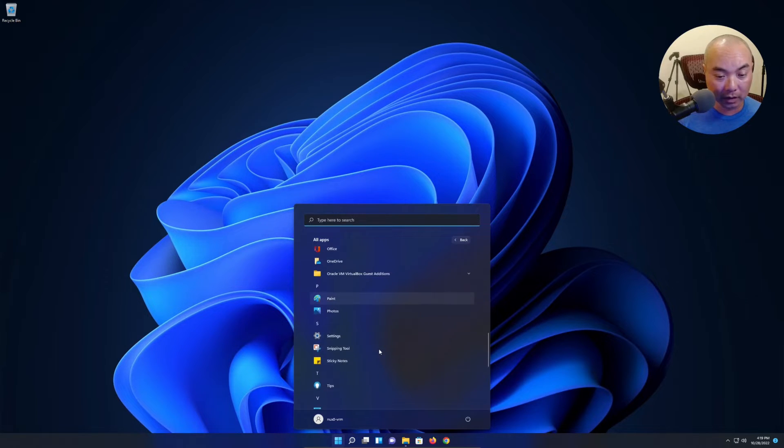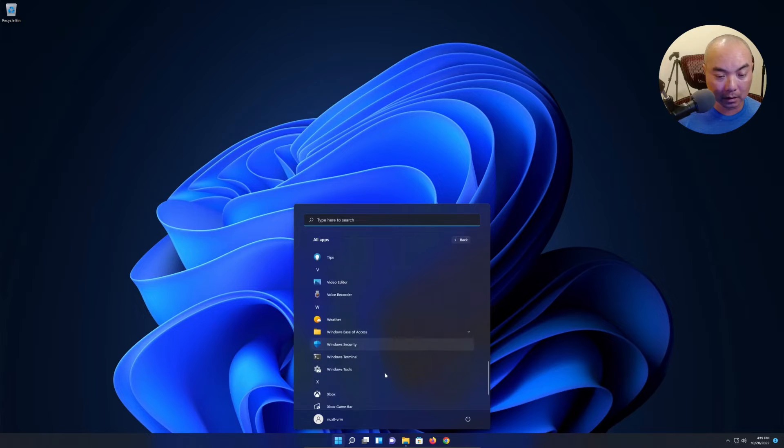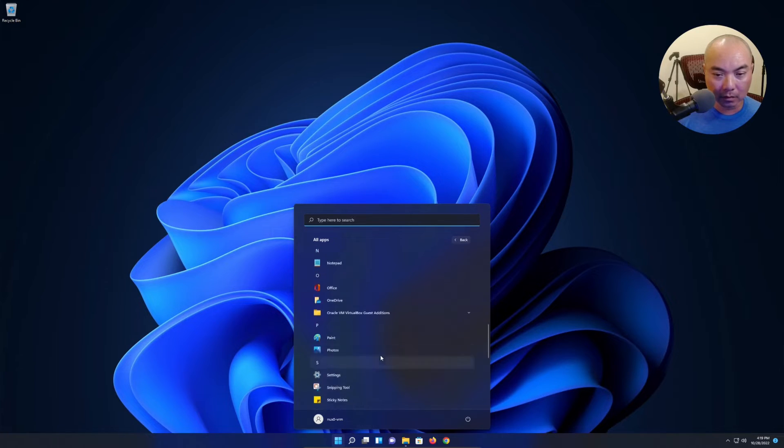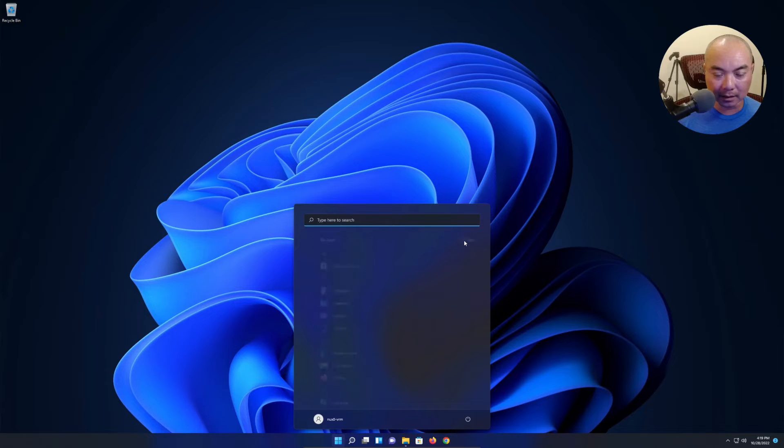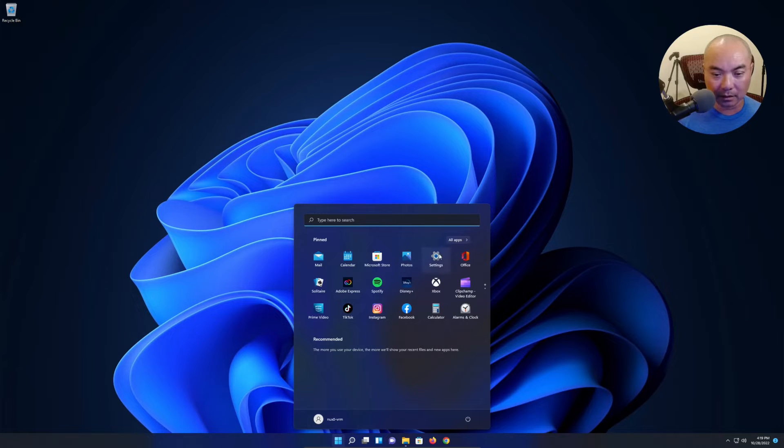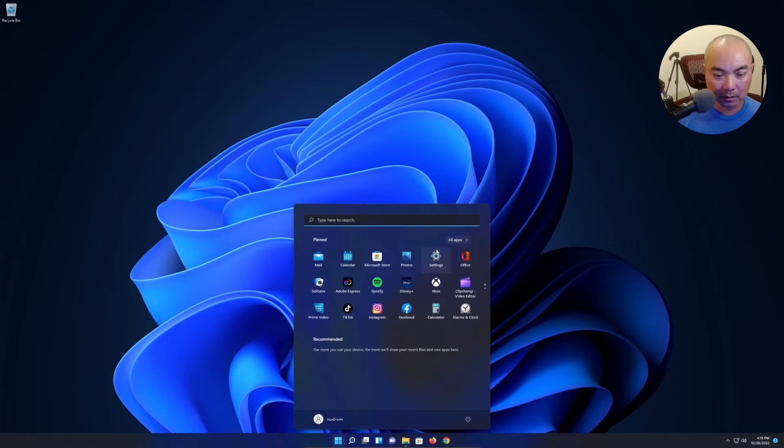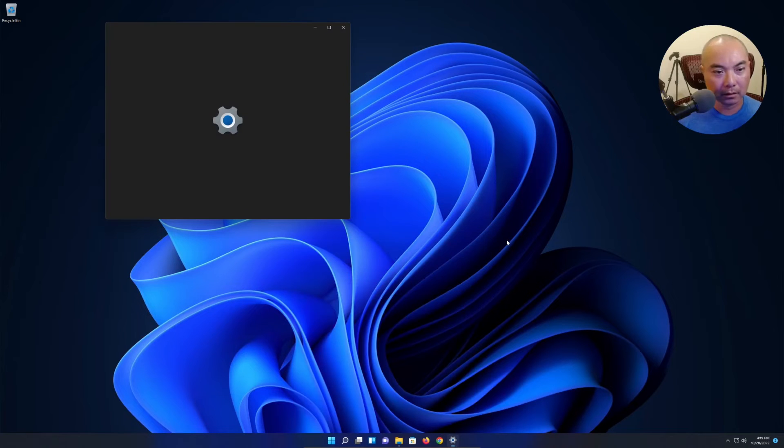There's Office, OneDrive, Paint. Okay, so this interface - I do like this interface. I'm not gonna lie, it's really nice. What else? Let's go to the settings.